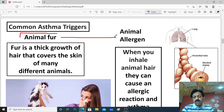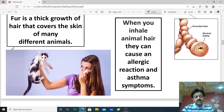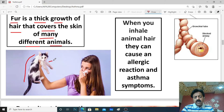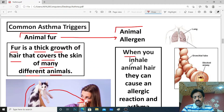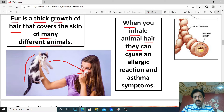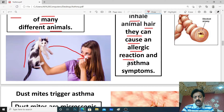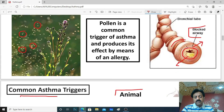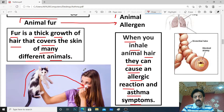Now we come to animal allergens. Dear students, animal fur is an animal allergen — it also causes allergic reactions and produces allergy. Animal fur is a thick growth of hair that covers the skin of many different animals like pets, cats, and dogs. The hair or attached particles from these animals, which we inhale, also cause allergy. When you inhale animal hair, it can cause allergic reactions with asthma symptoms.